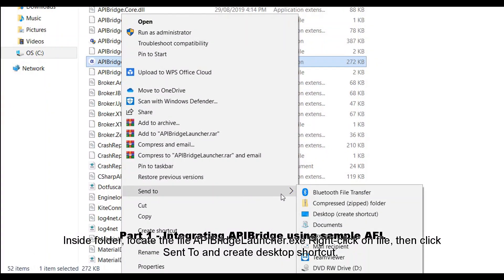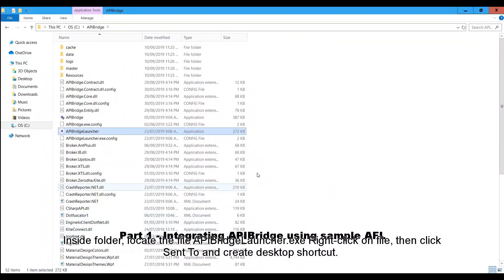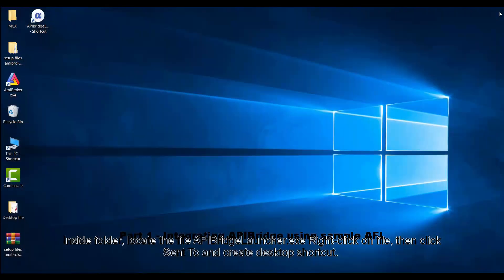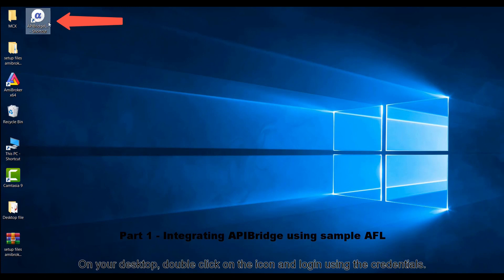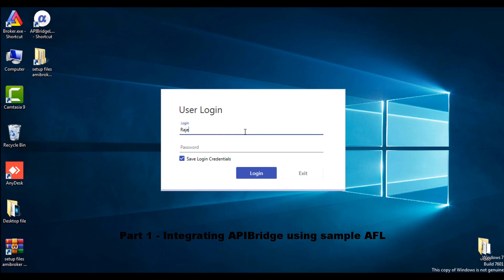Inside the folder, locate the file APIBridge launcher.exe. Right-click on the file, then click send to and create desktop shortcut. On your desktop, double click on the icon and login using the credentials.